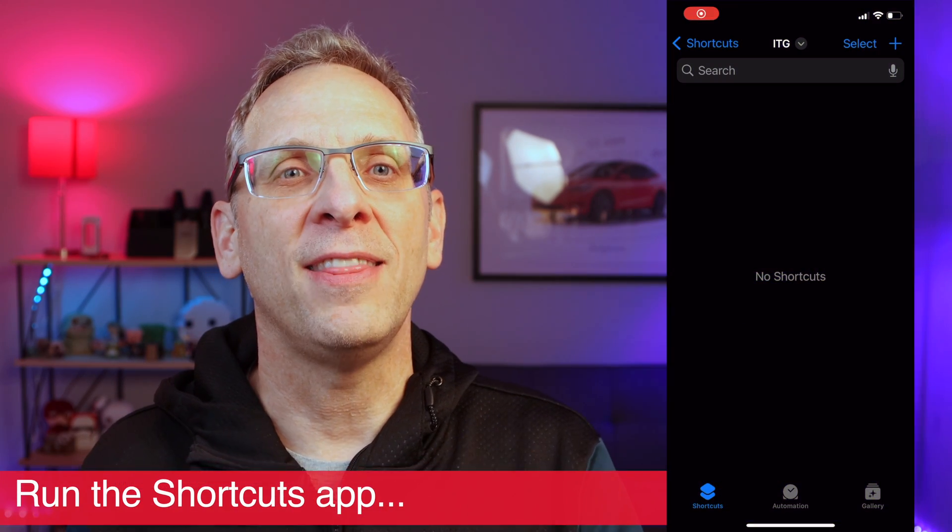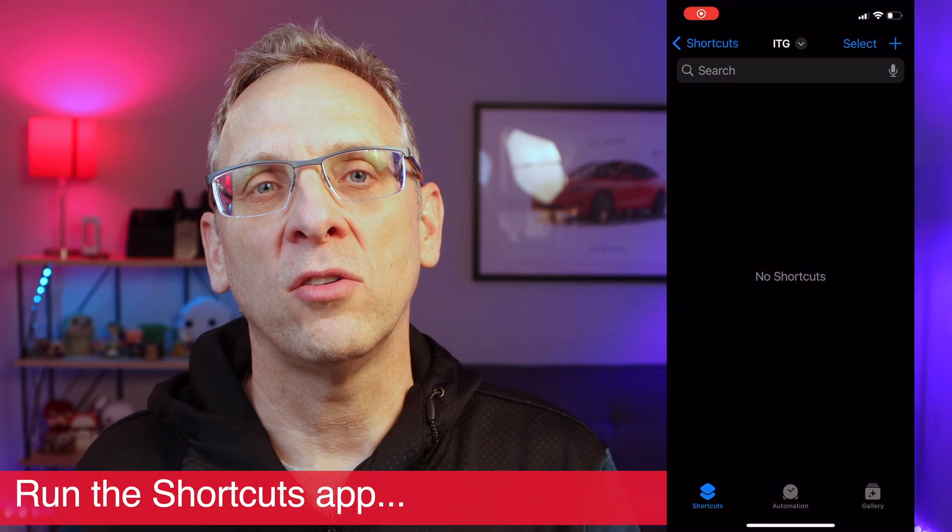Let's jump in and create your very first shortcut. In order to make this work, you need two apps on your iPhone. First is the Tesla app, which you probably already have if you own a Tesla. Second is the Shortcuts app. If you don't have it on your phone, go ahead and pause this video, head over to the App Store, and download it.